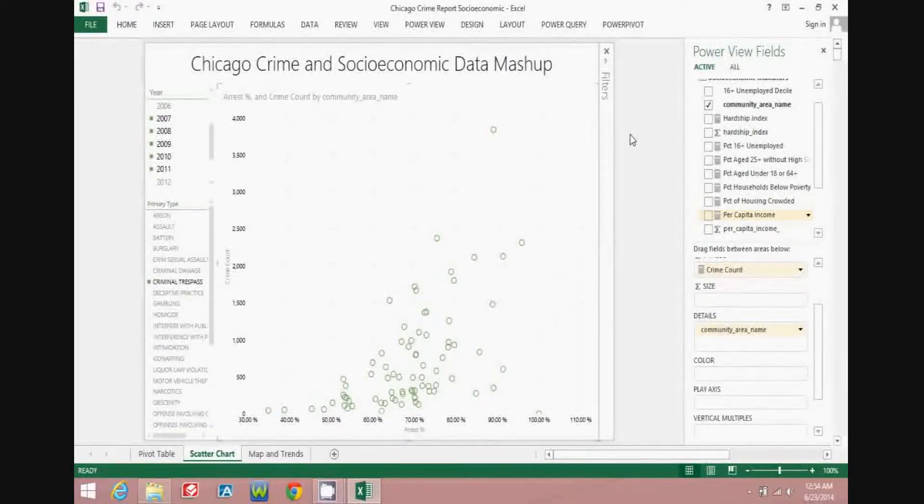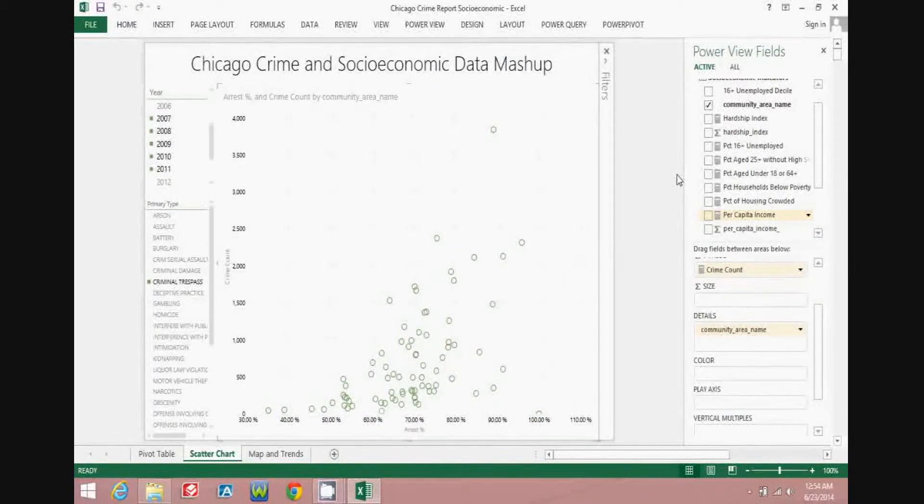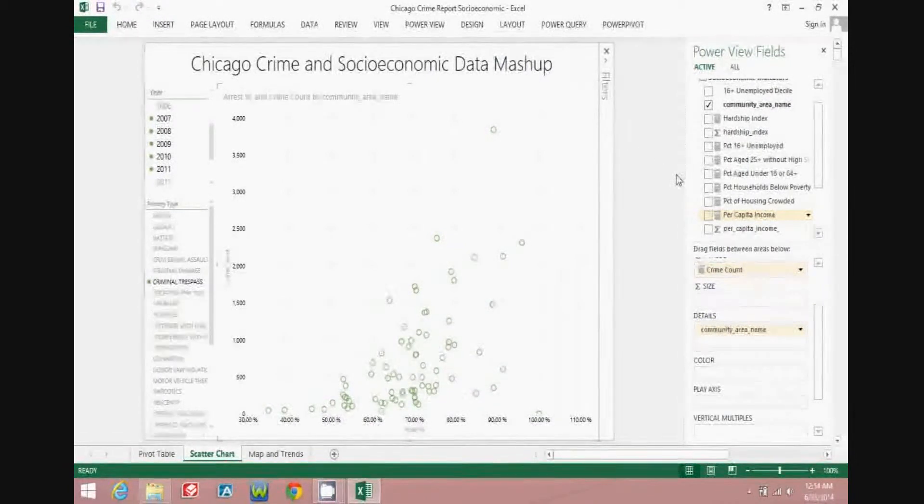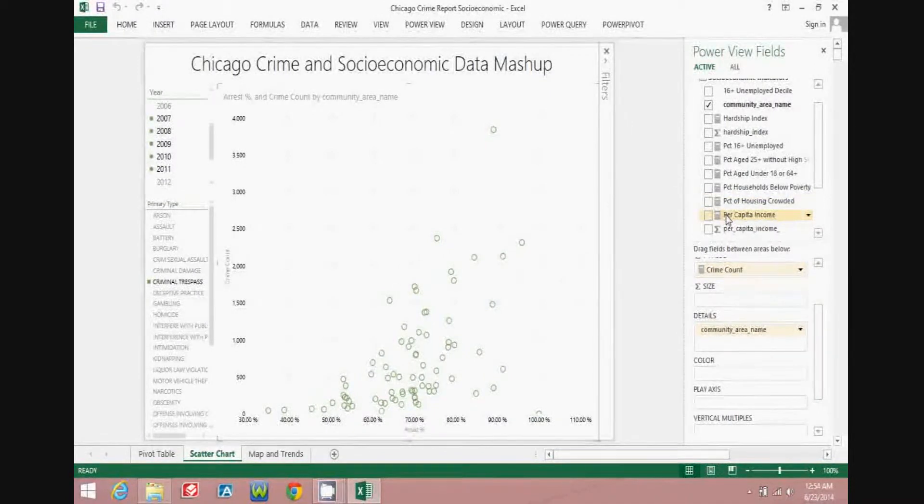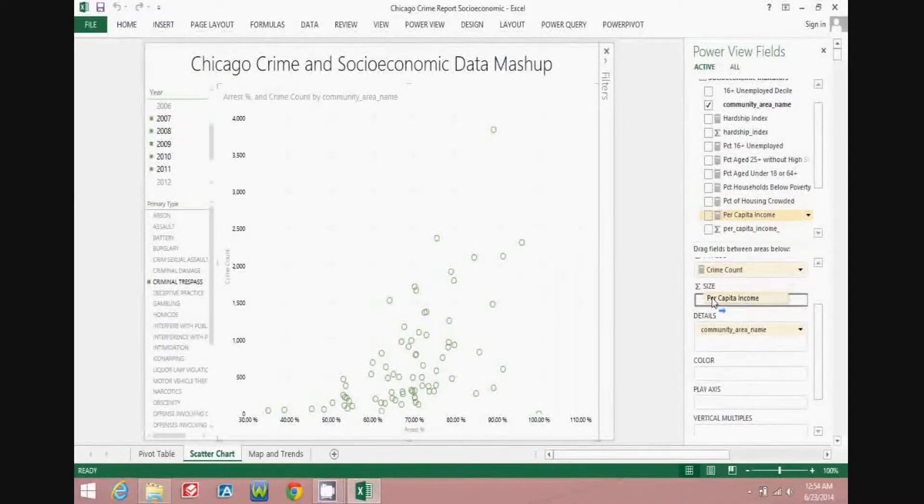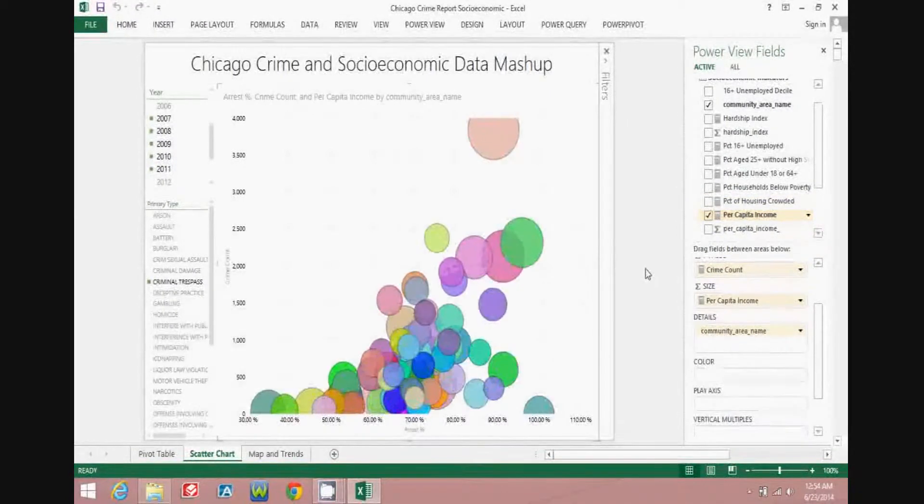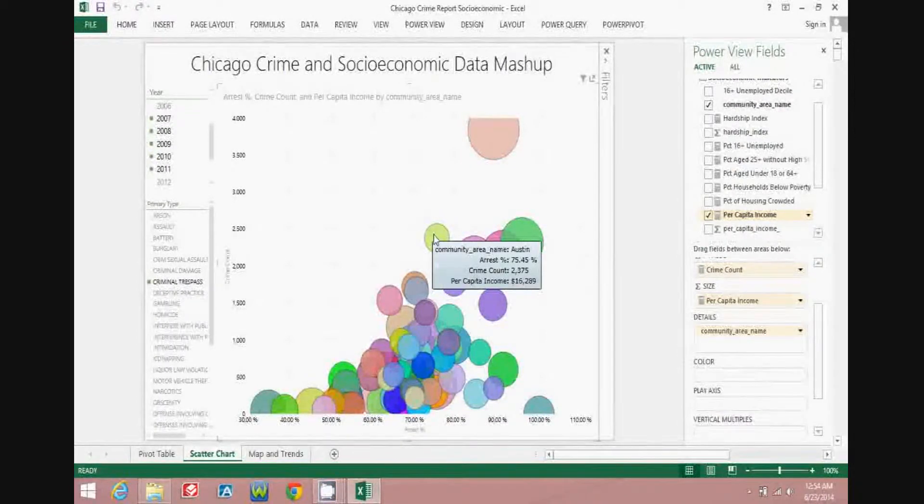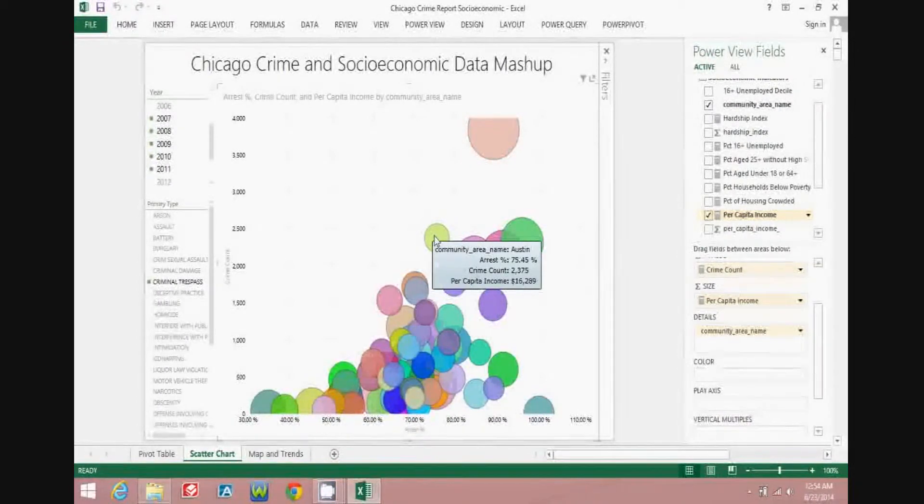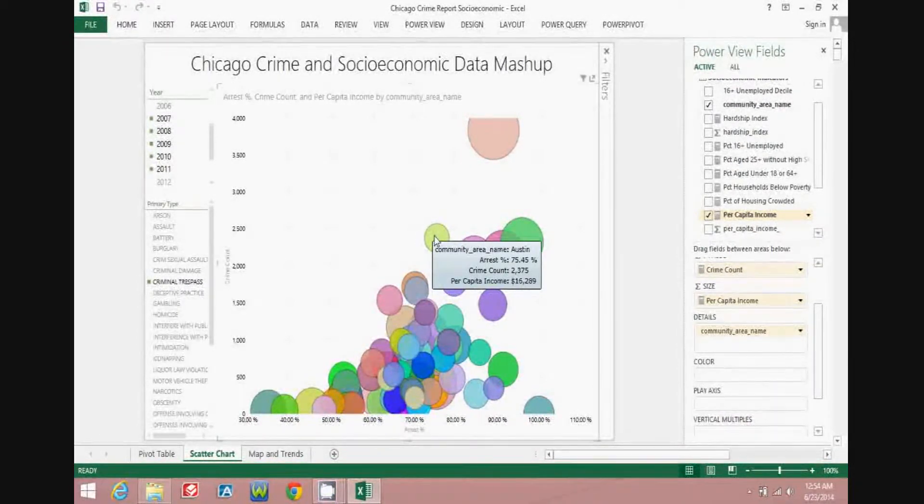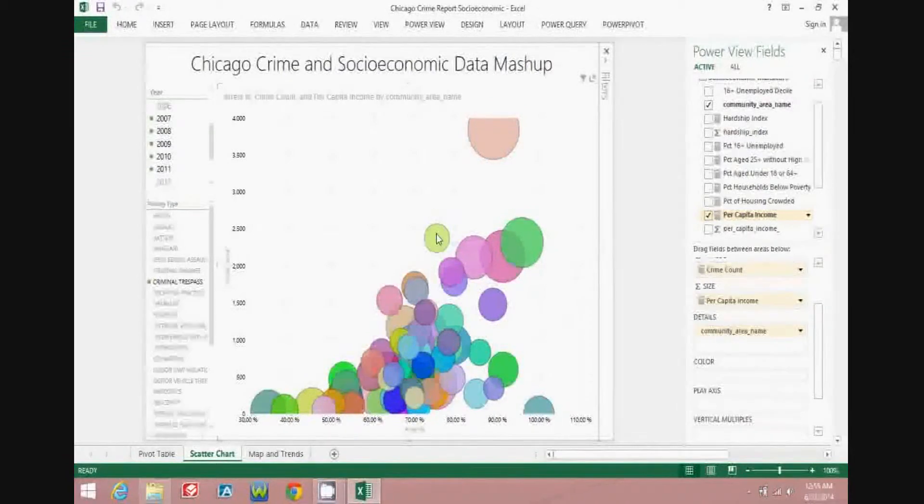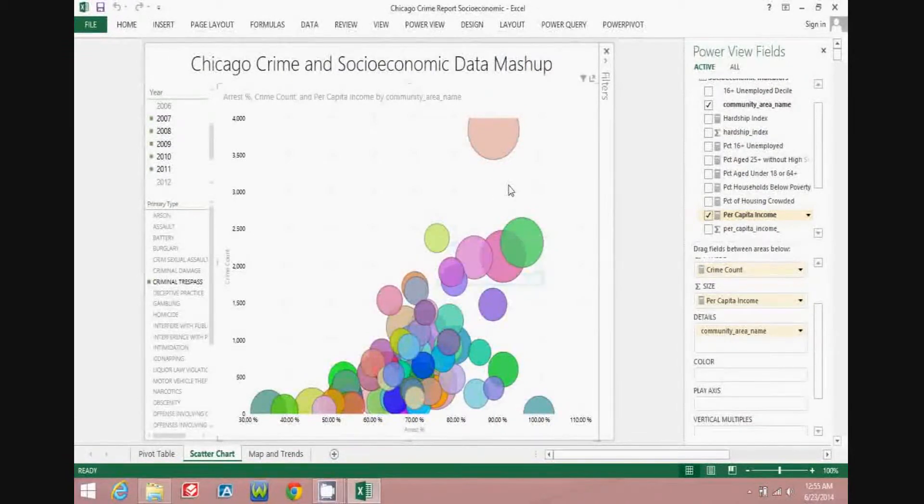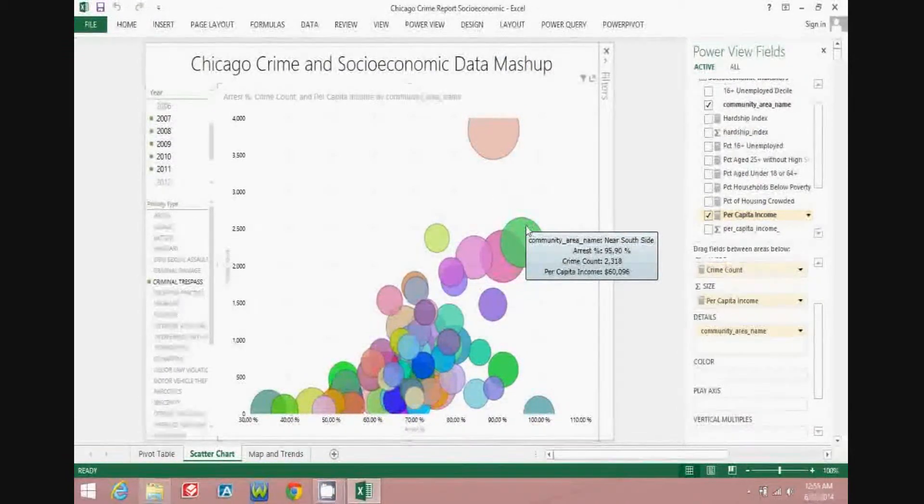Ready to add another measure to the scatter chart? Here's where the value of scatter charts as data visualization tools starts getting robust. Adding per capita income to the scatter chart so that it represents the bubble size gives you three different measures on the same chart for the same community areas. The larger the bubble, the higher the per capita income.